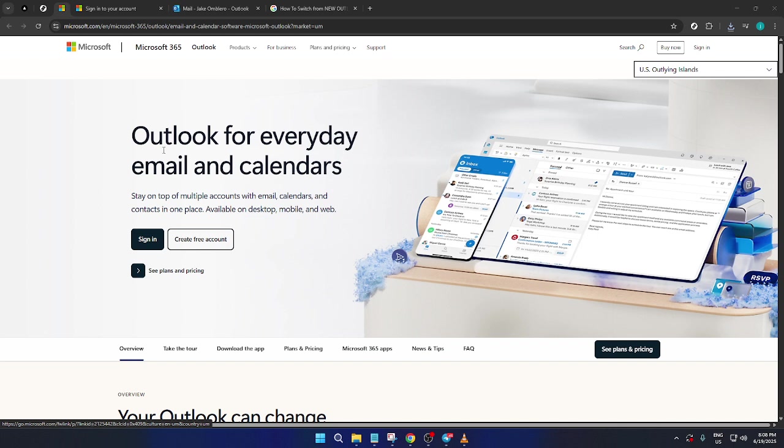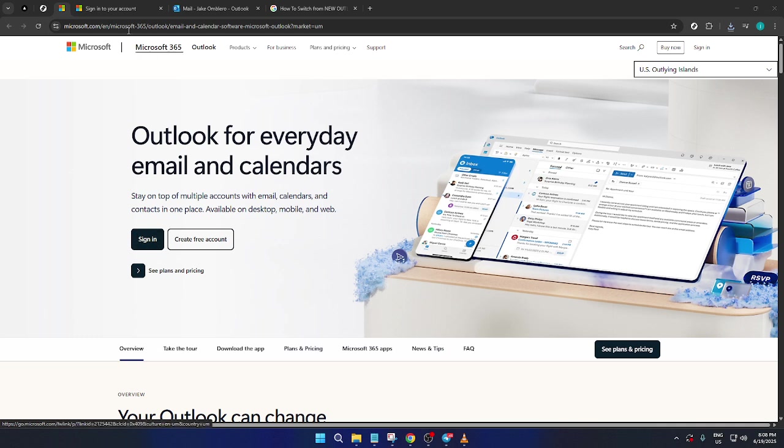First things first, you'll need to log into your Microsoft Outlook account. If you're not already on the page, open your web browser and head over to Microsoft's Outlook website. Once you're there, look for the sign in button, which should be prominently displayed on the homepage. Give it a click.